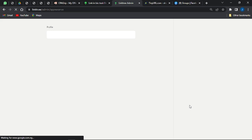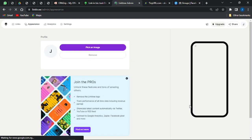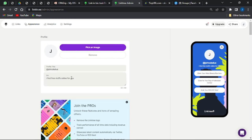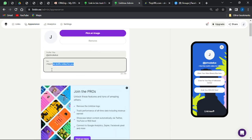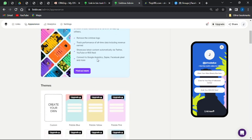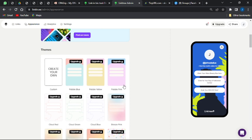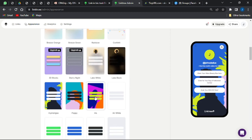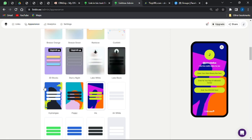Once you're done adding offers, go to the Appearance section where you can change the look of your Linktree page. You can pick a profile image from your device and update your bio — put something like 'I find free stuff online for you.' You can also select a theme for your Linktree page; make sure you select a free theme.